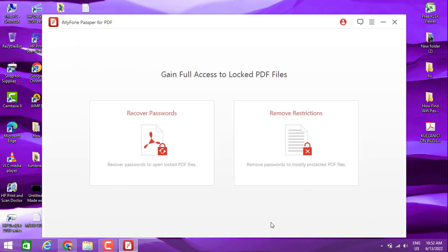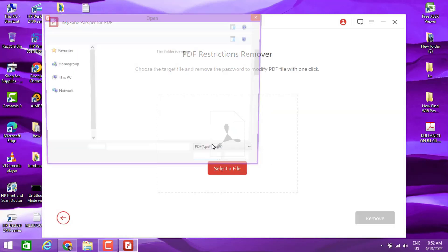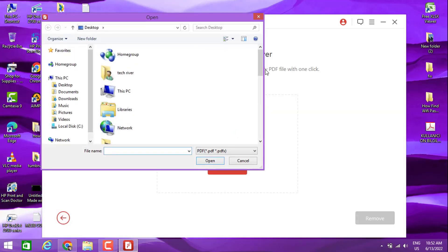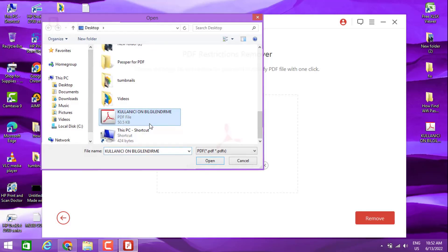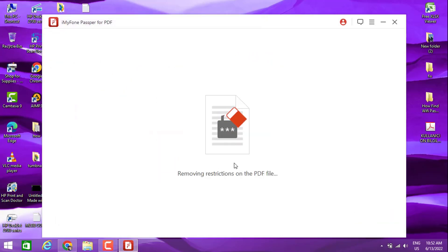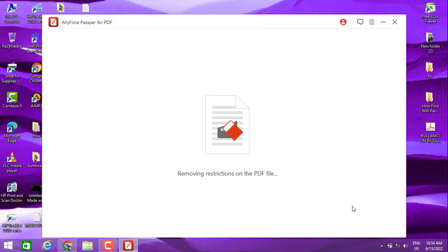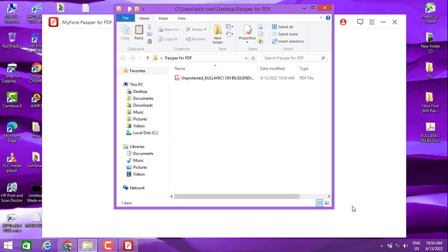Selecting a file here - I don't need to recover the password. I'm going to choose that file and click here. You can see it's now removing the restriction on that file and the password lock also. We got a new copy of that file which is unlocked with this software.